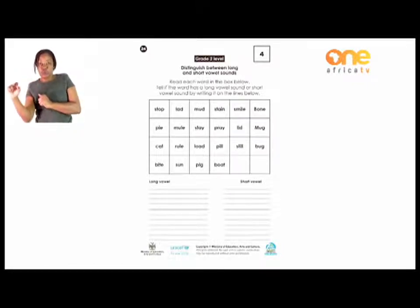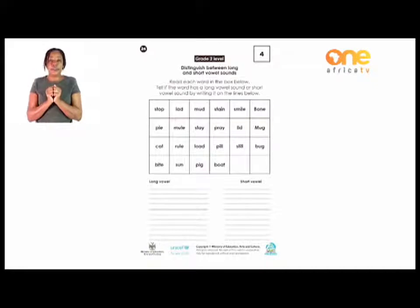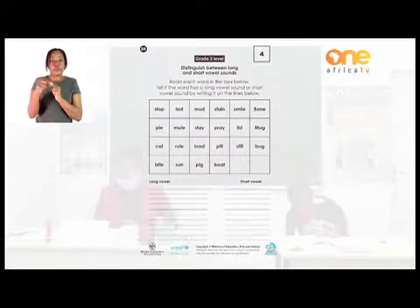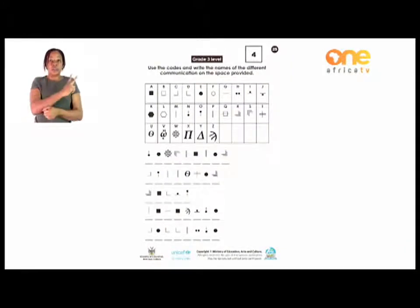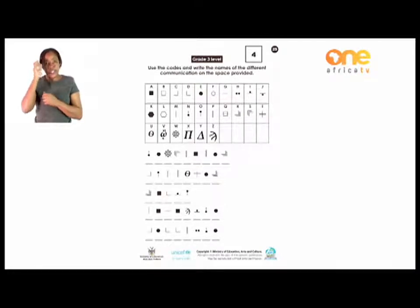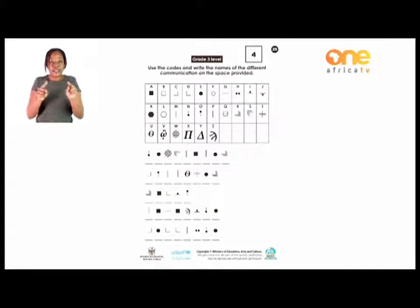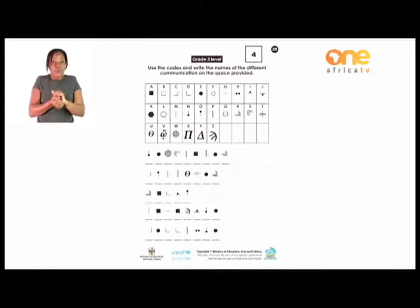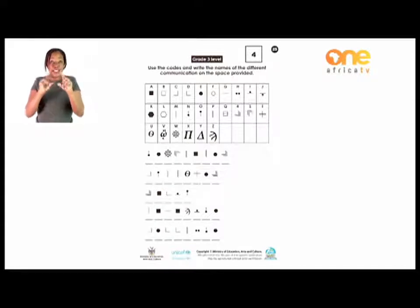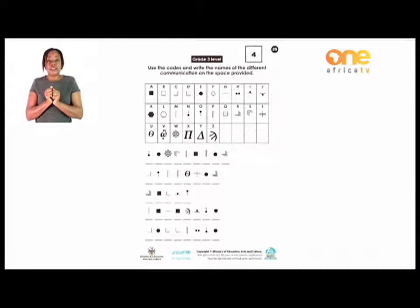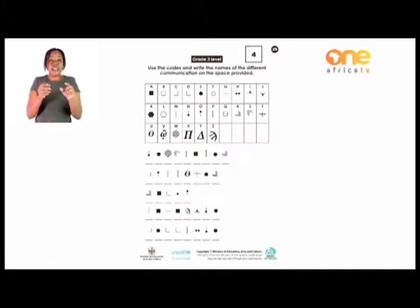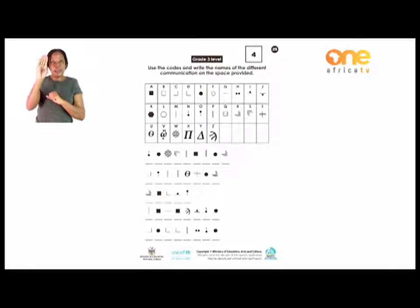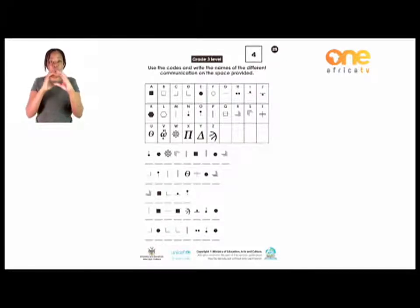Let me now take the Grade 3s with me over to page 25. Come with me, Grade 3s. Yours is a bit challenging now — you have to use your brains and check, but it's not complicated. Just enjoy it. You use codes and write the names of the different communication tools on the space provided. We have a lot of communication tools that we use, and the codes are given on the alphabet.